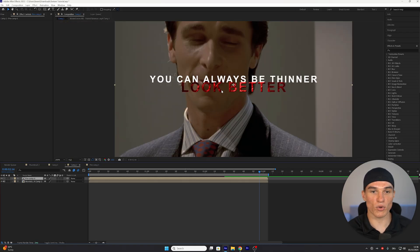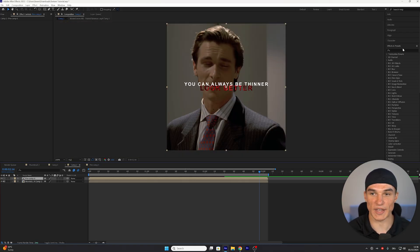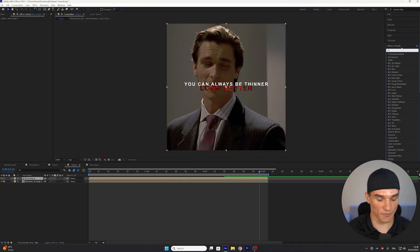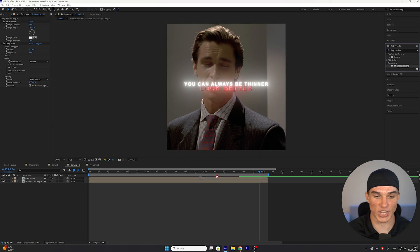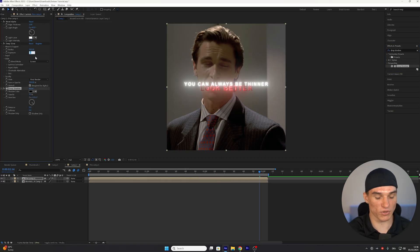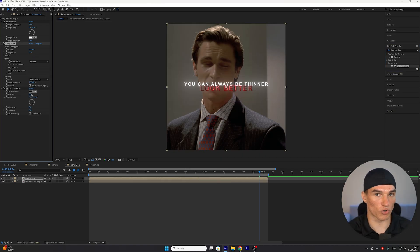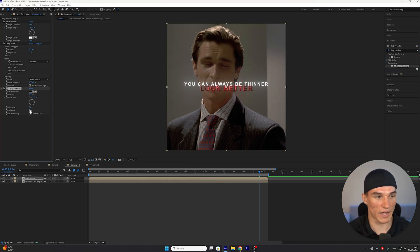Once you precompose, the last step is gonna be adding your final text effects, which are gonna be Bevel Alpha, of course Deep Glow, and Drop Shadow. For the Deep Glow, put the exposure down to 0.1, and for the Drop Shadow, put the opacity to 100, and the softness to 15.